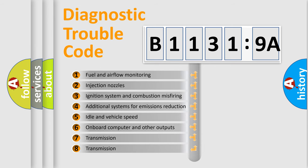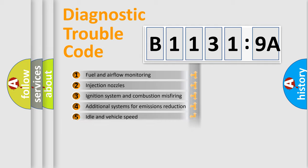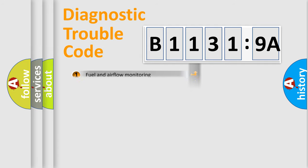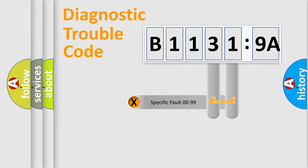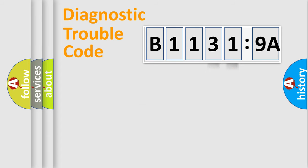The third character specifies a subset of errors. The distribution shown is valid only for the standardized DTC code. Only the last two characters define the specific fault of the group.